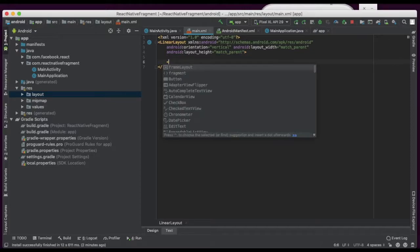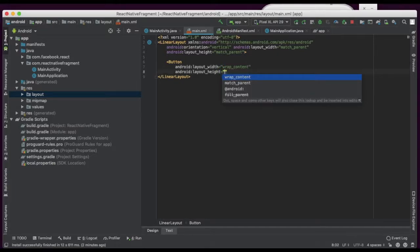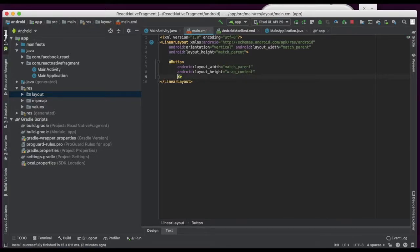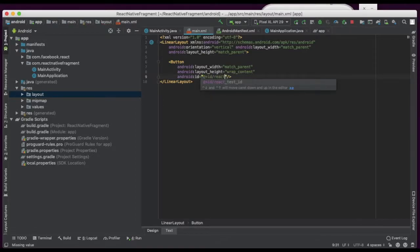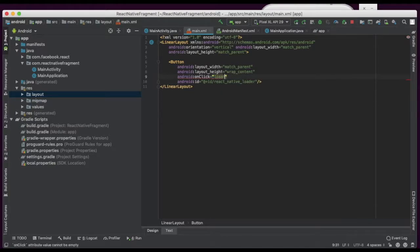Now I am going to create one button. The layout is match_parent. We will give an id. So this is what we are giving as the id — 'react_mail_loader'. This is the name. On click here we need to register the loadReact method.